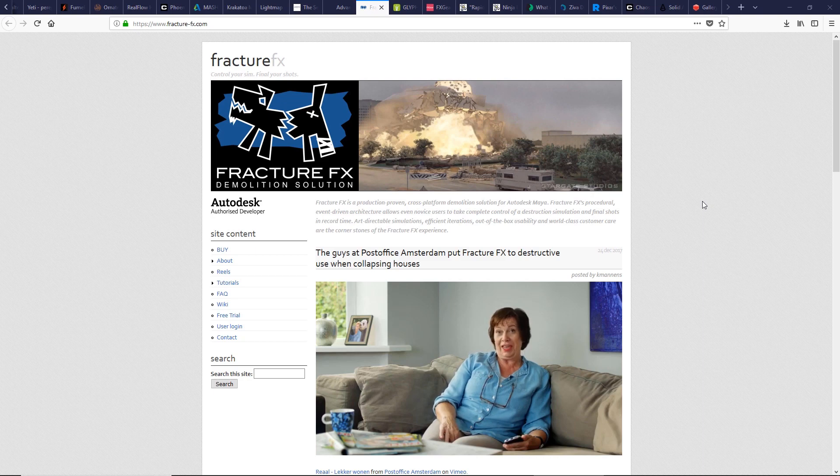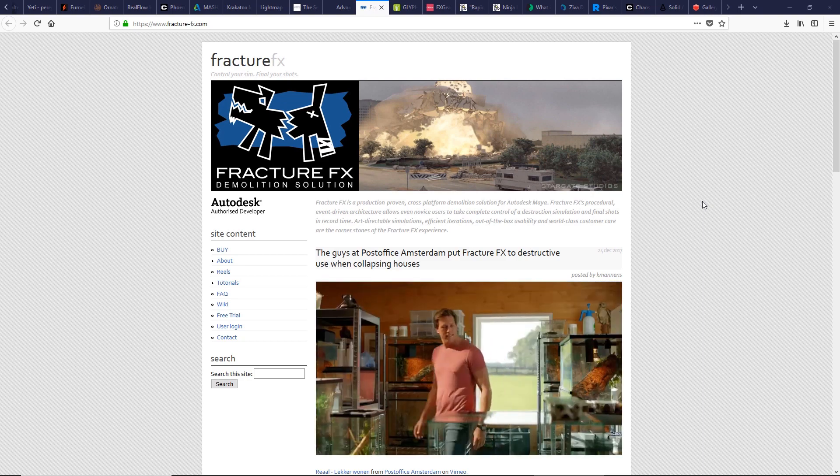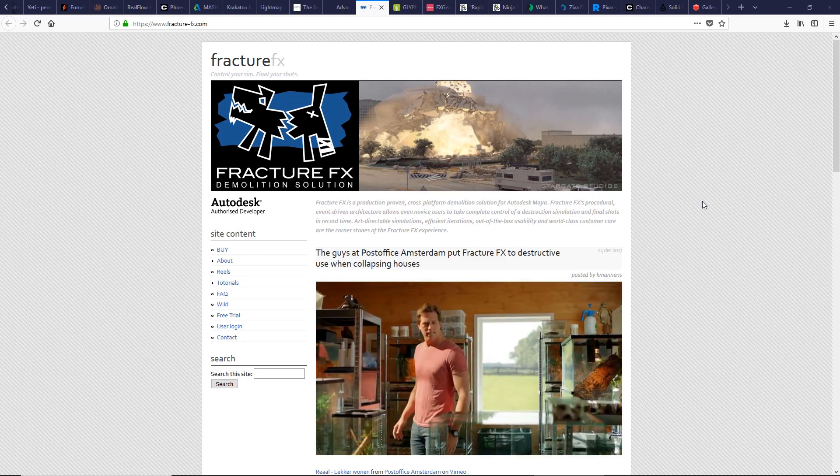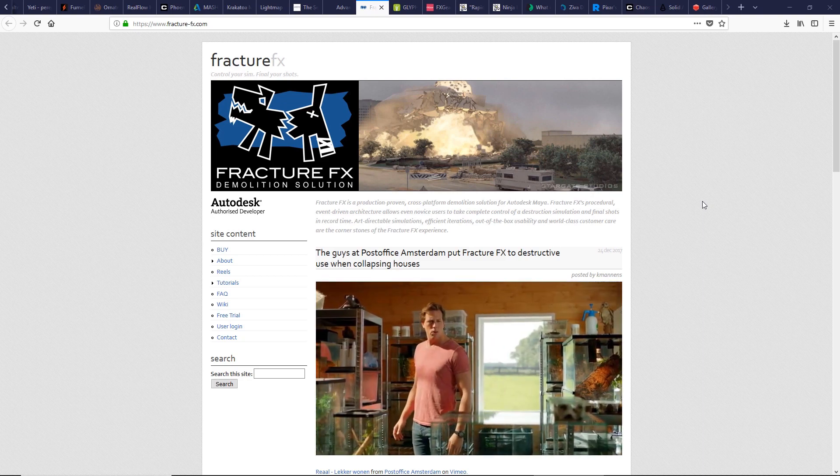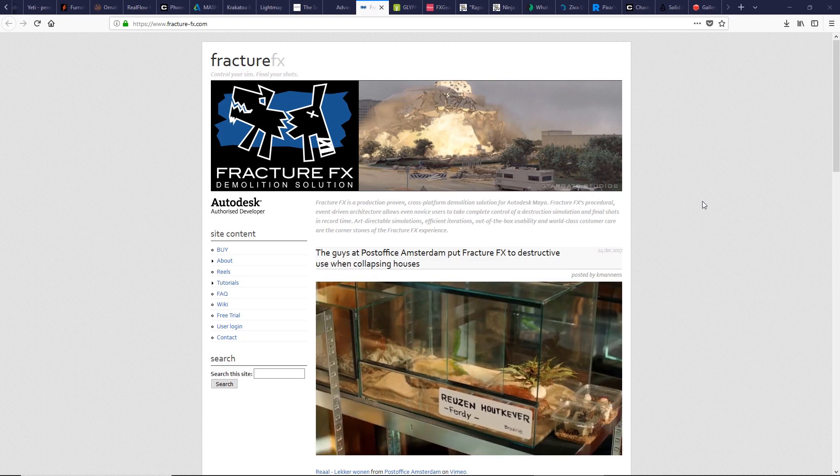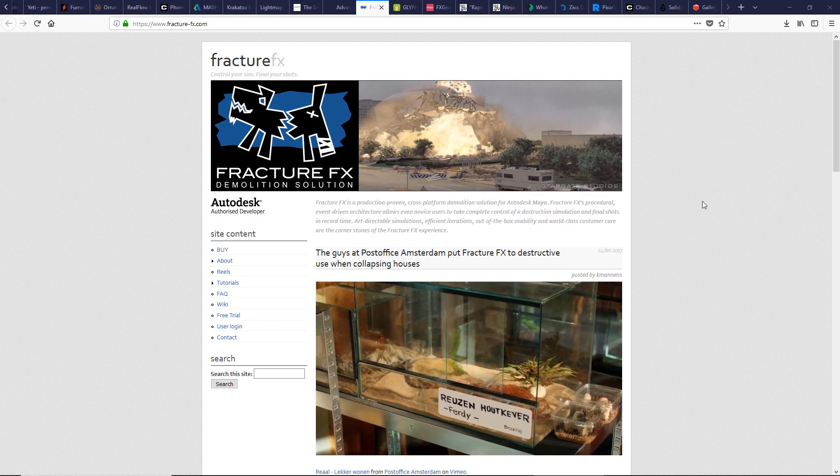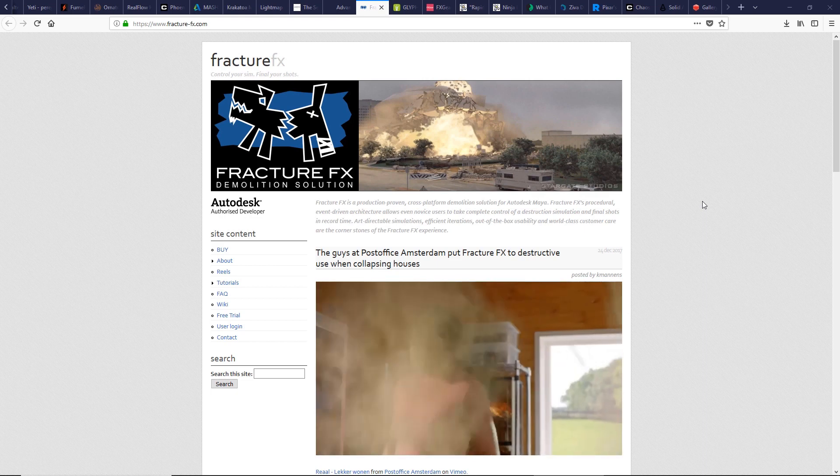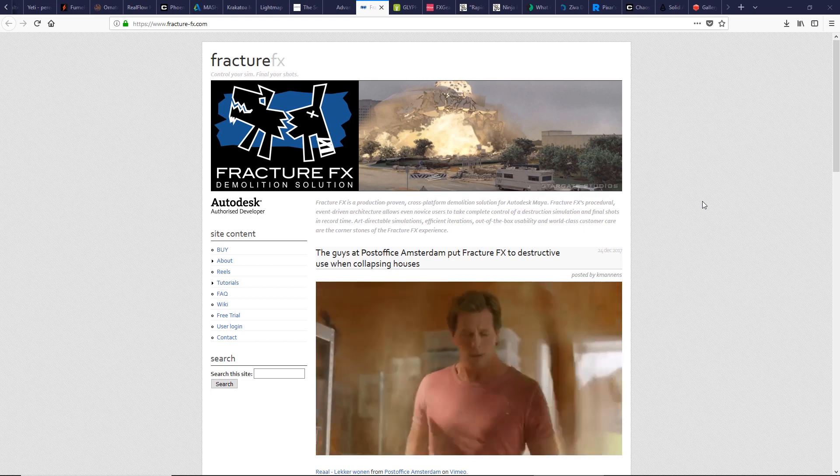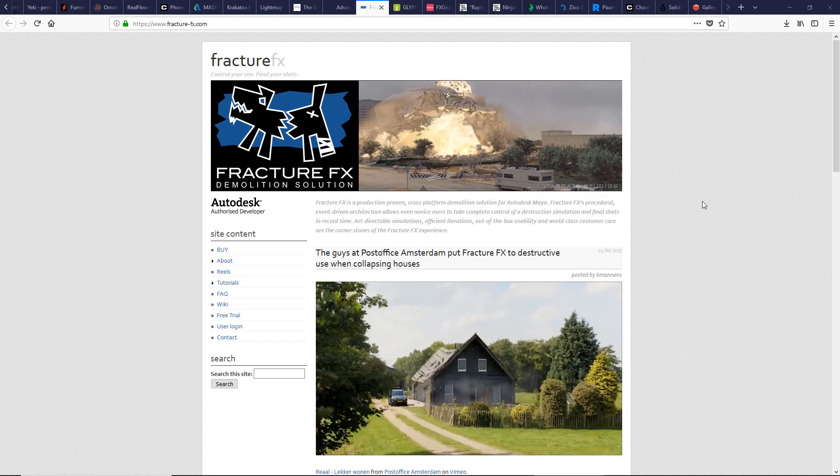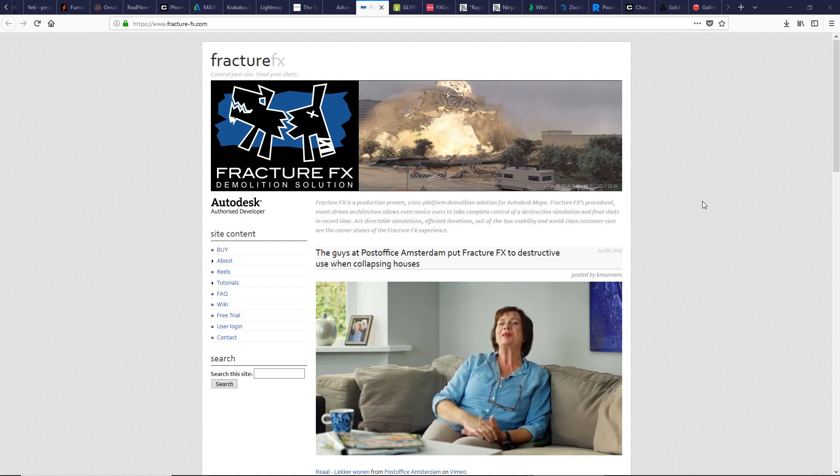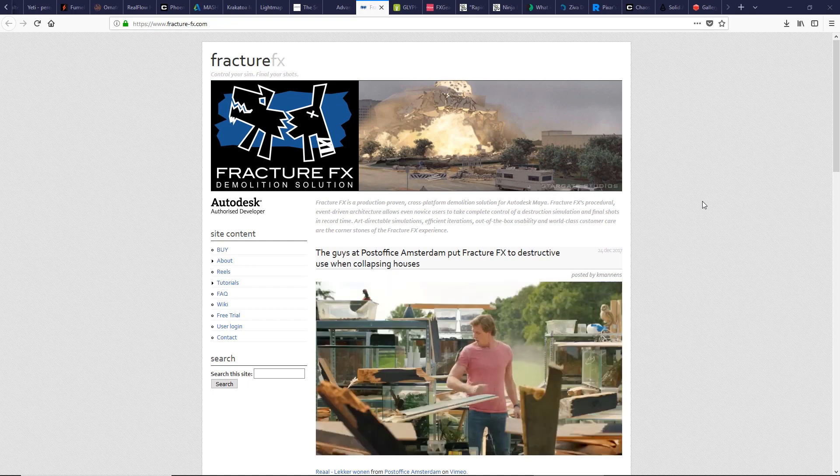This is a nice fracture tool with realistic demolition effect. The power of Fracture FX is the non-destructive workflow for dynamic simulation. It's used in several films like Superman, RoboCop, and many others.